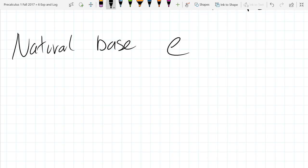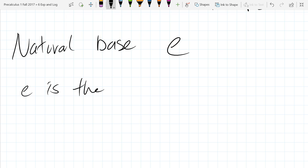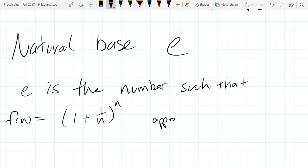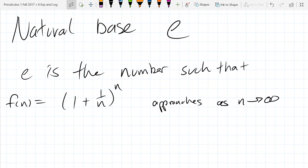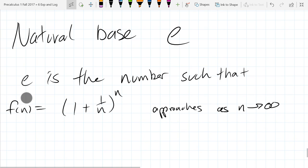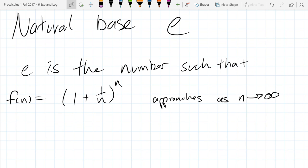One thing I can tell you which won't make very much sense, E is the number such that this function approaches as n approaches infinity. And if we look at this, this is not quite like a rational function, not quite a polynomial. It's kind of a pathway between, so it's not a function that we're familiar with.